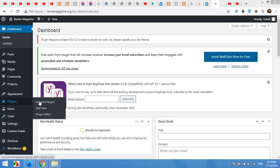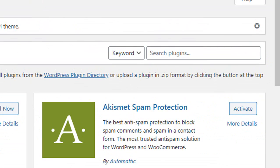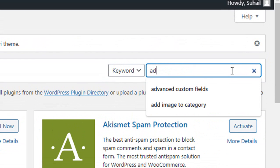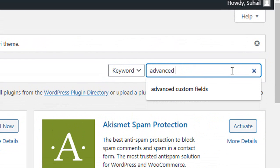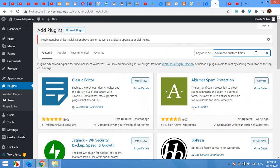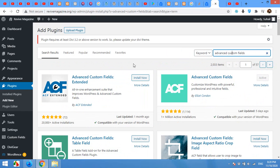You can install it by going to Plugins, Add New, and search for Advanced Custom Fields. So here is the plugin you can install and activate it. I already have it, that is why it's active.